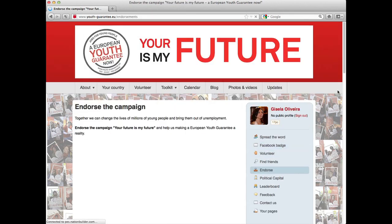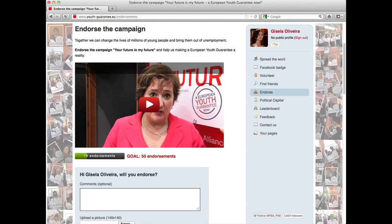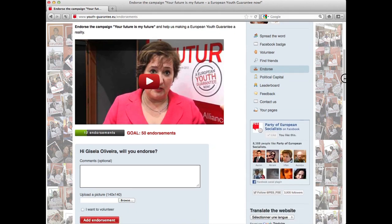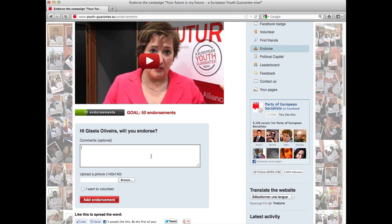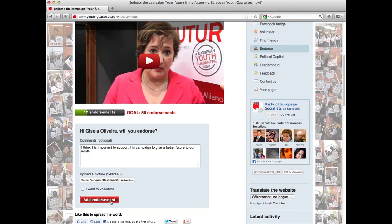You land on the endorsement page. As you can see, there's already an endorsement video by a PES Women president. You can choose to endorse with a generic endorsement or add a comment — for example, 'I think it is important.' You can also upload your own picture from your computer, then press Add Endorsement and your endorsement will be saved.